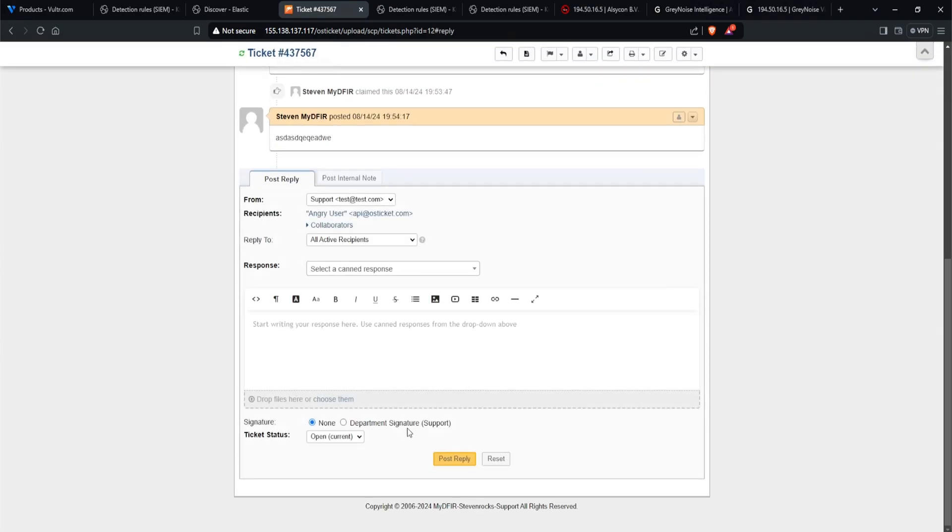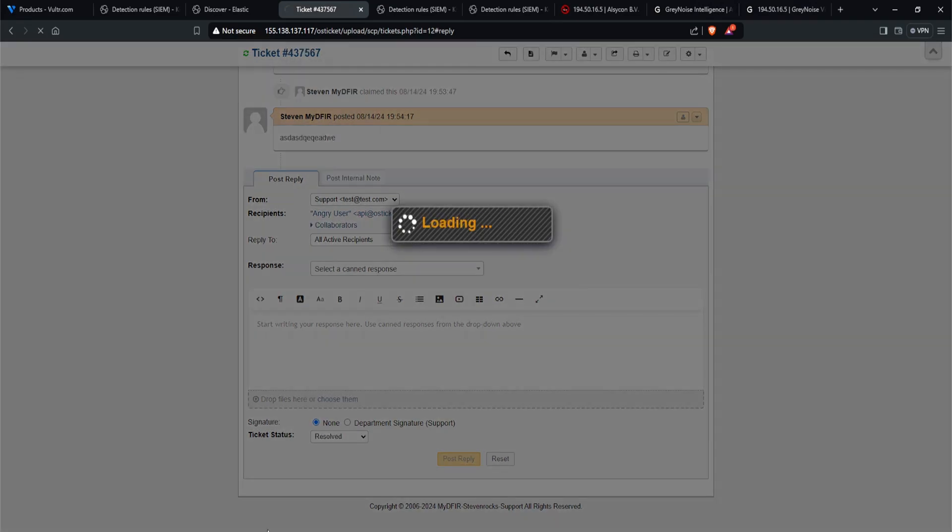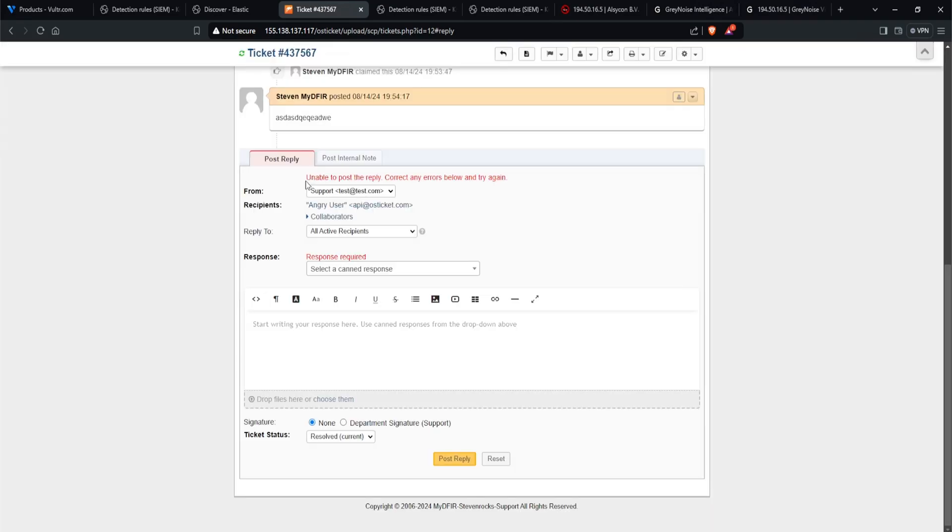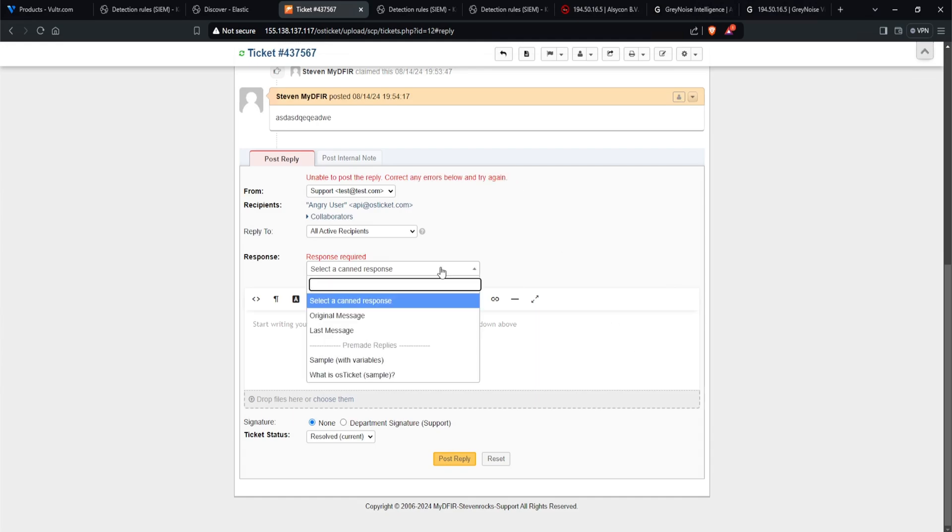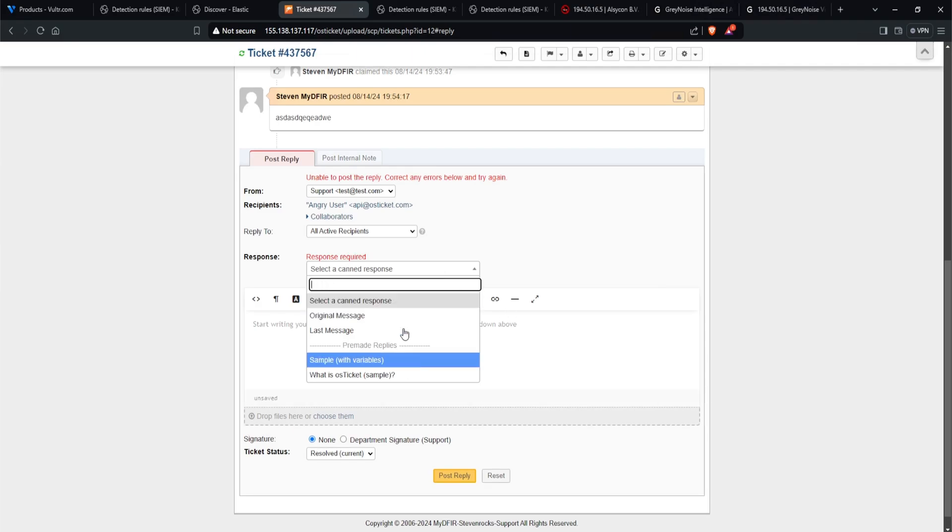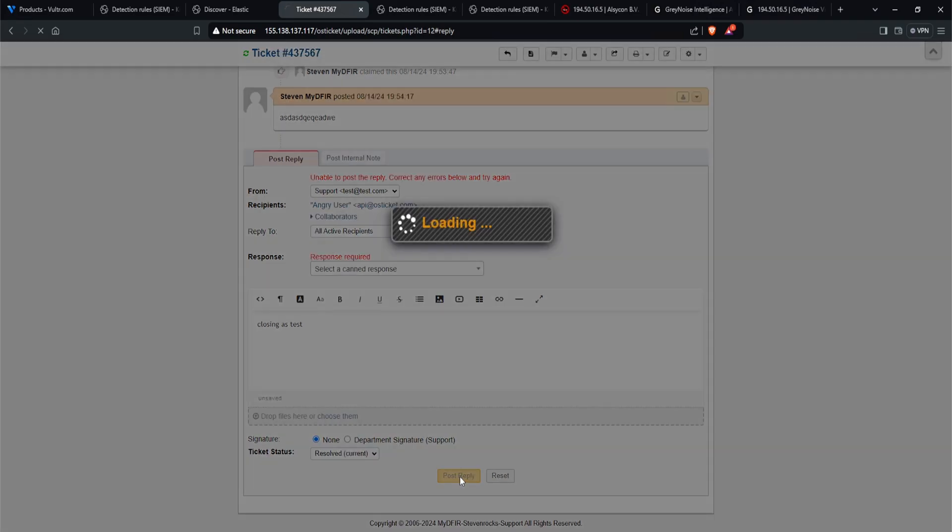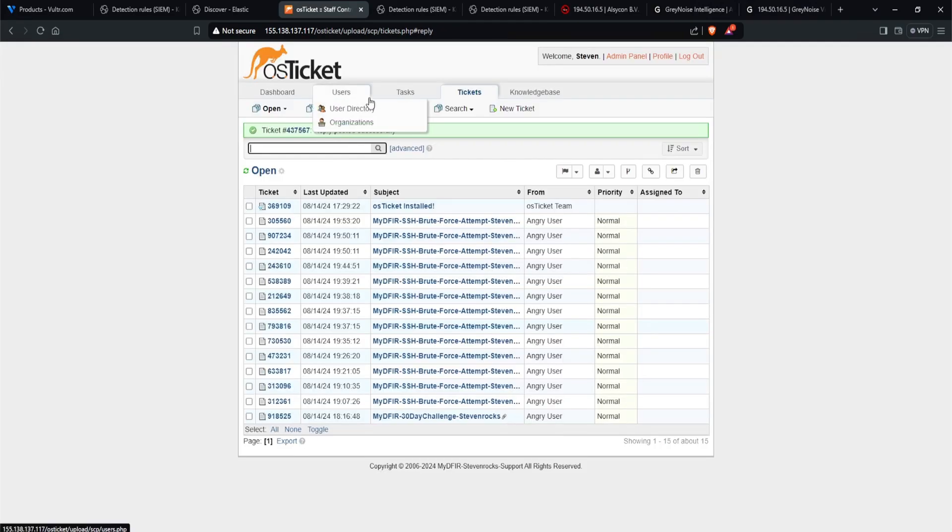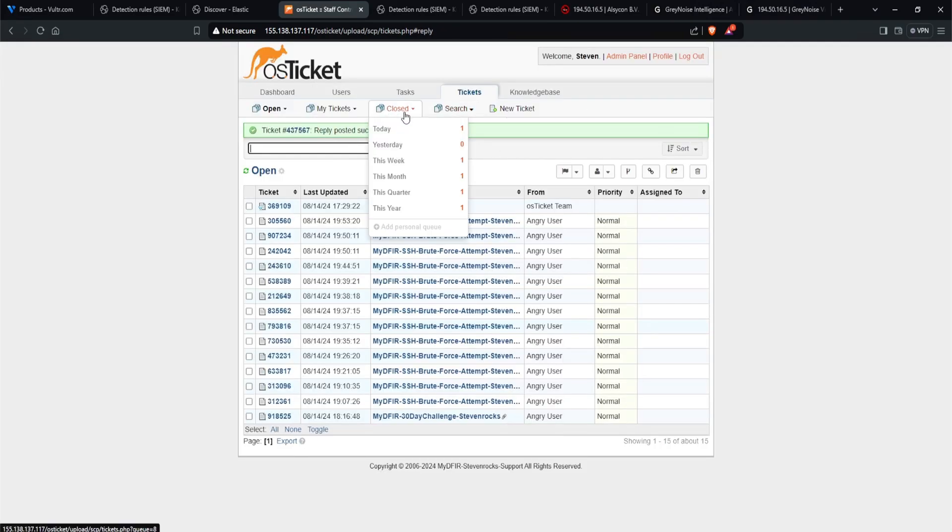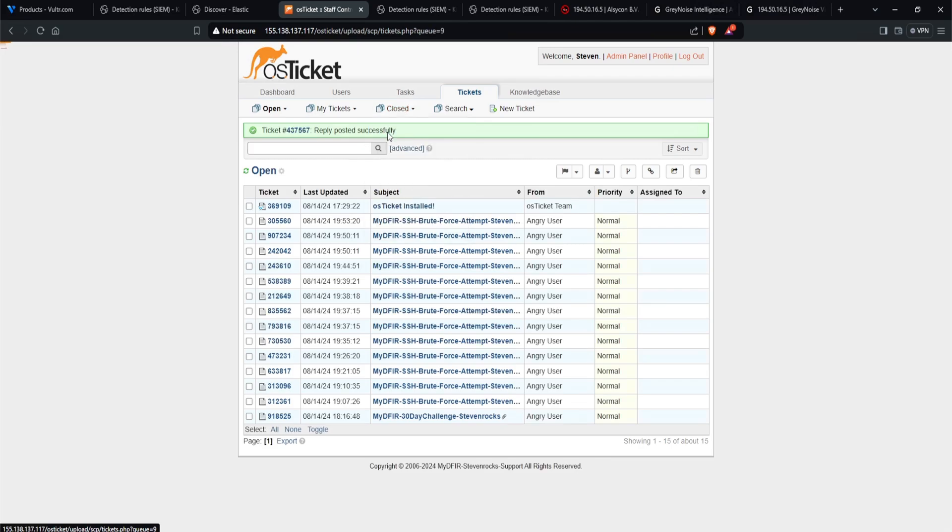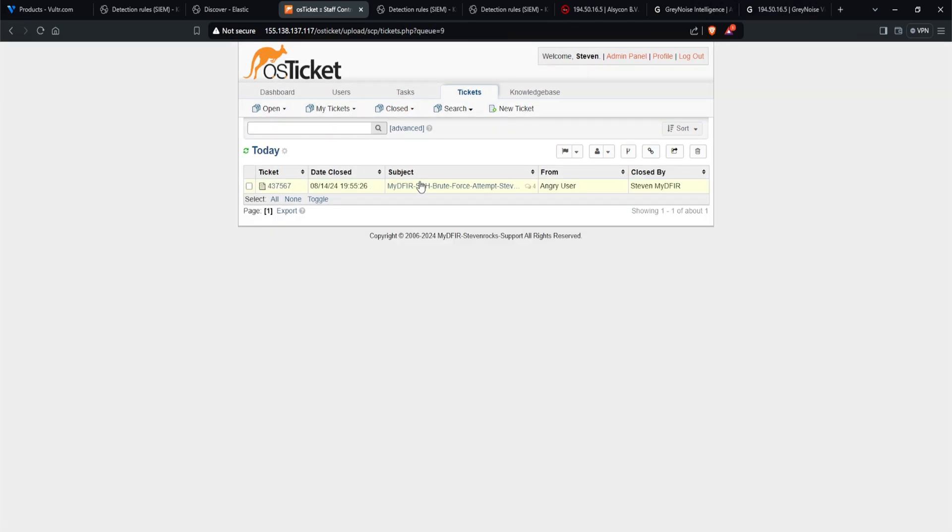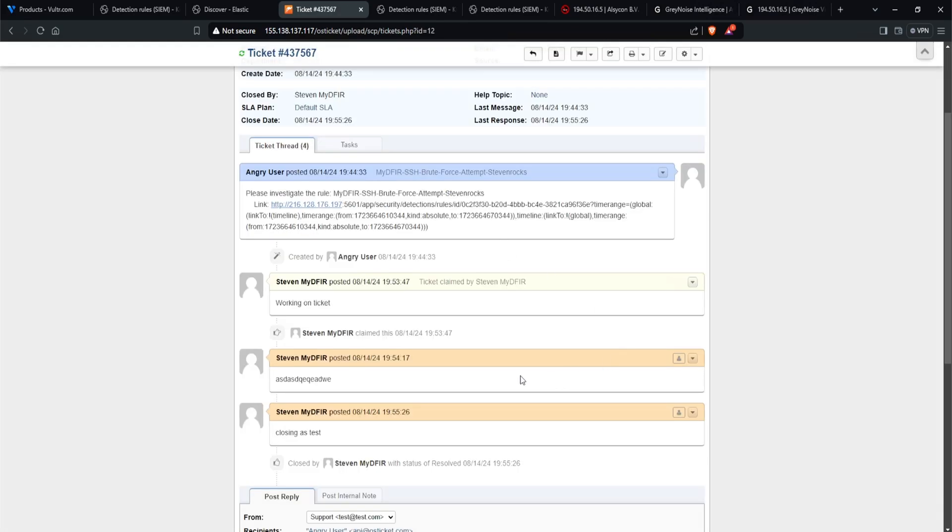Finally, when the time comes, you can then close your ticket by clicking on the dropdown and selecting resolved, post reply. Now here it says unable to post this reply, correct any errors below. So what this means is that we need to provide a reason as to why we're closing it. I can select a canned response, but I'll just say closing as test and post reply. And now our ticket is closed. We can hover the closed icon here and click on today. And then this is closed. So if I select that, we could see the audit trail.